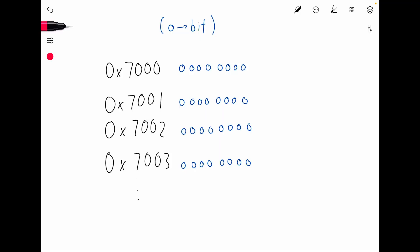Bytes are the smallest units used in computer address spaces. For example, jumping from an address of 7000 to 7001 represents a jump size of one byte, or 8 bits. I've always wondered why a byte is defined as 8 bits, and recently I got curious enough to finally look it up and decided to share it in this video.